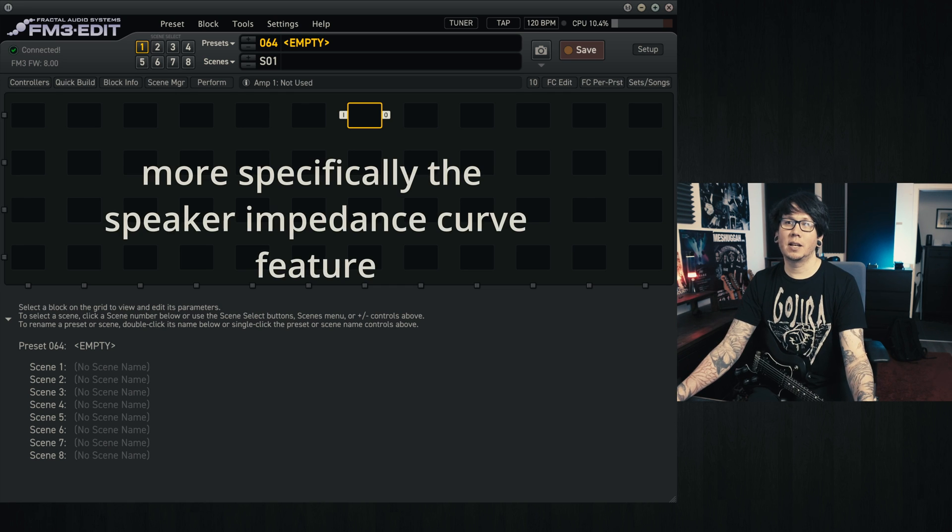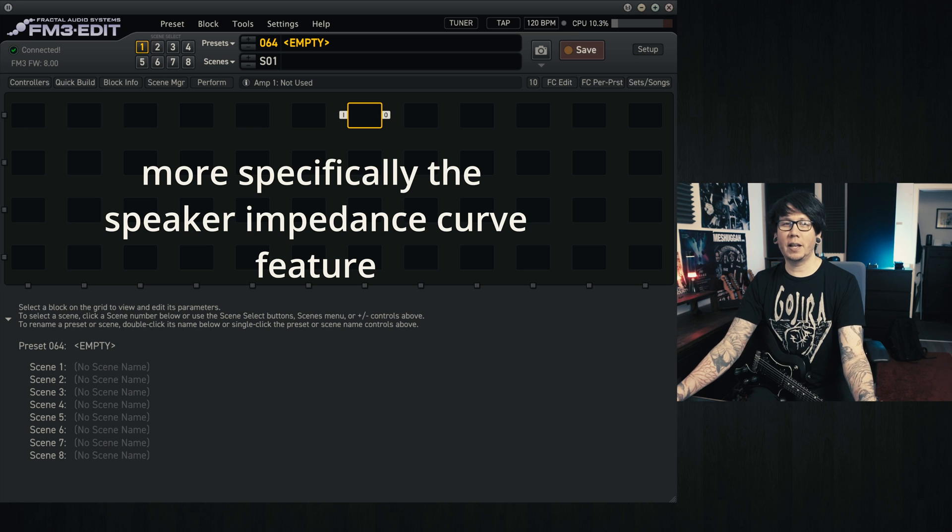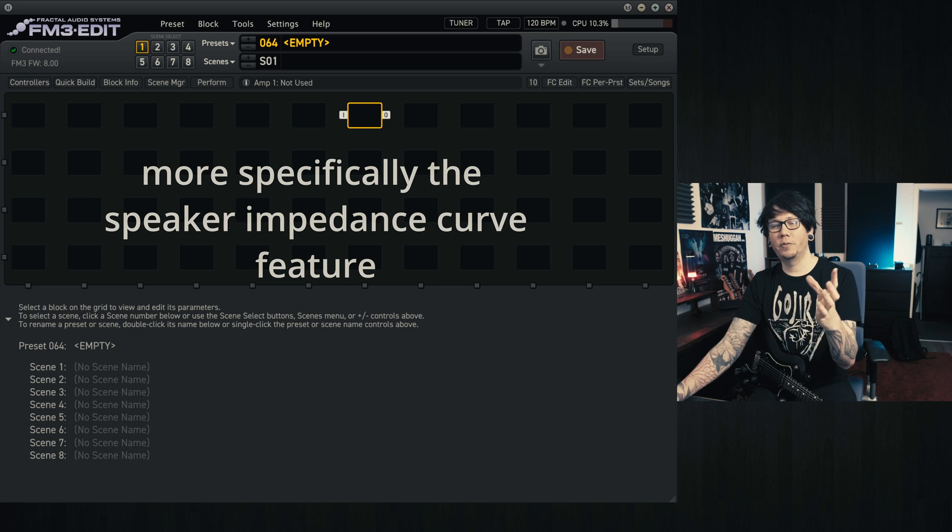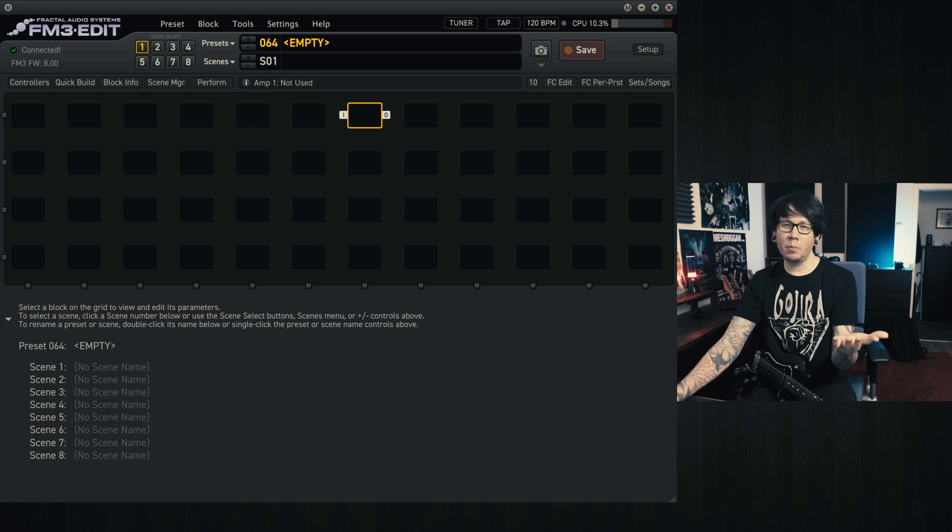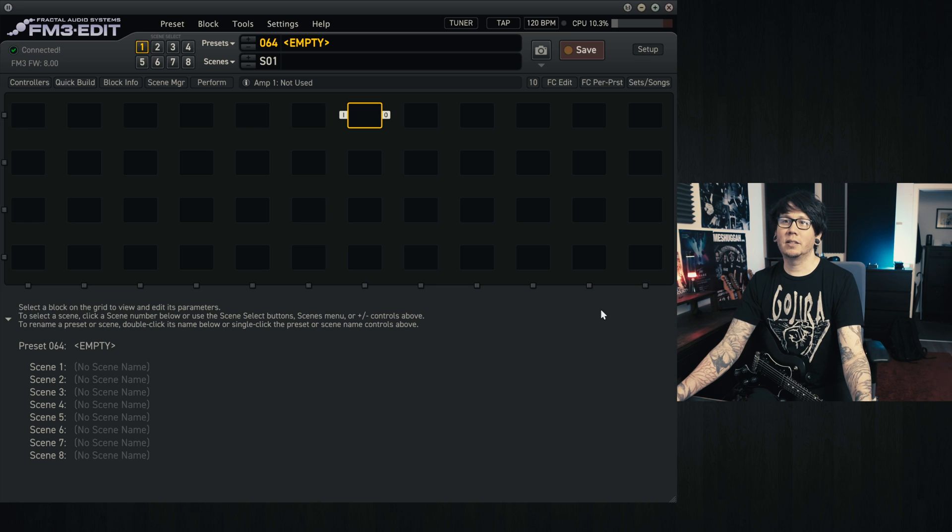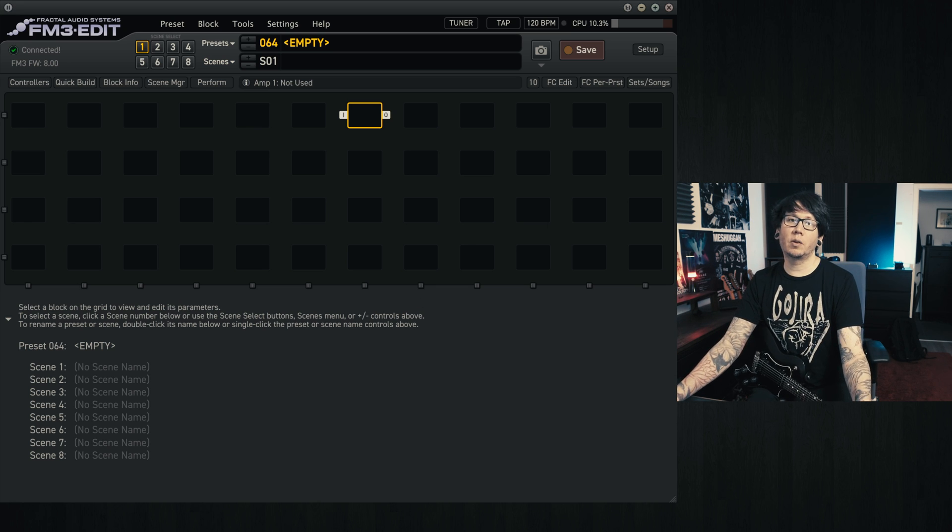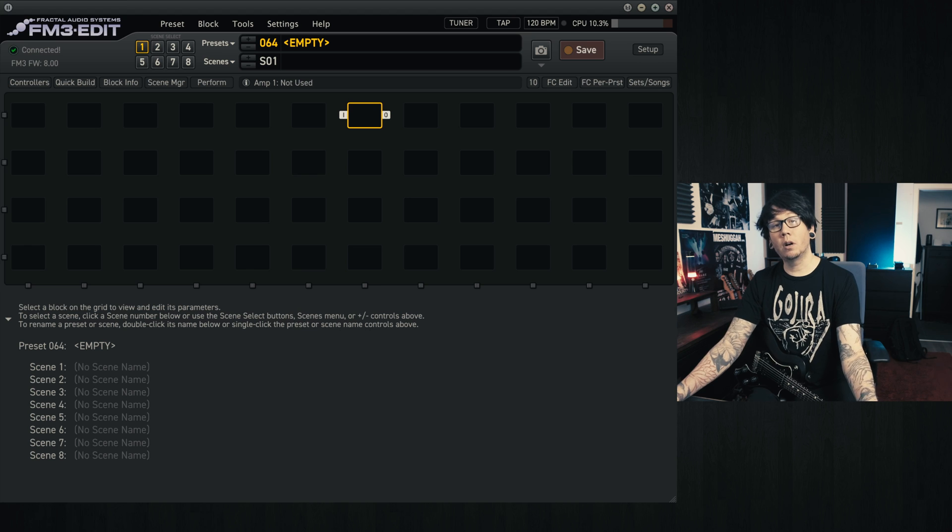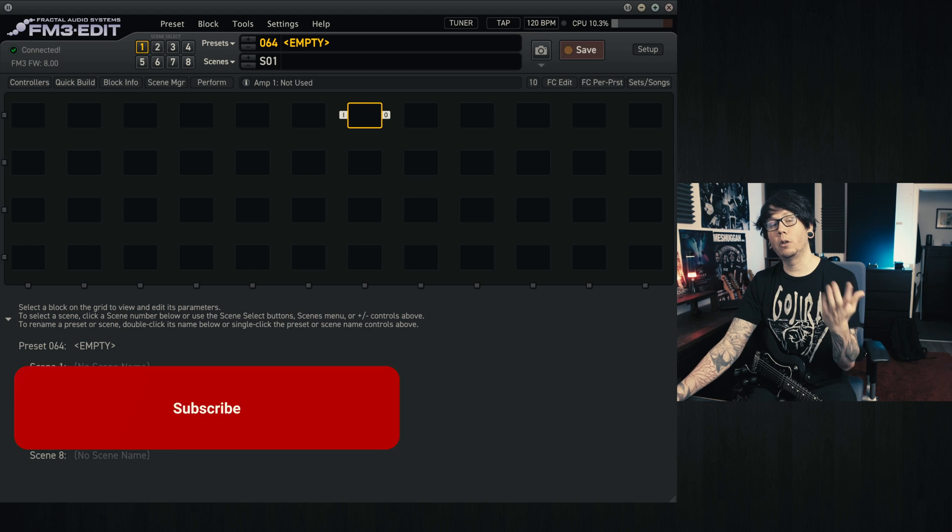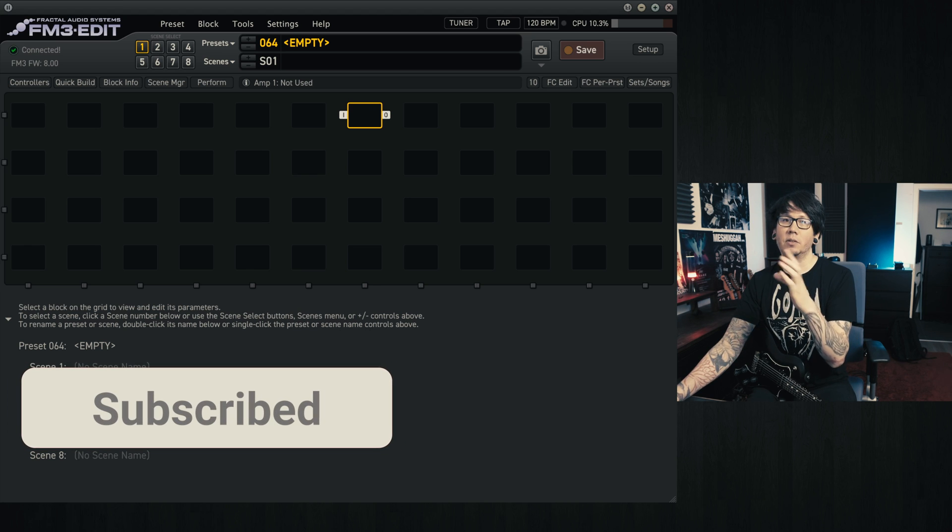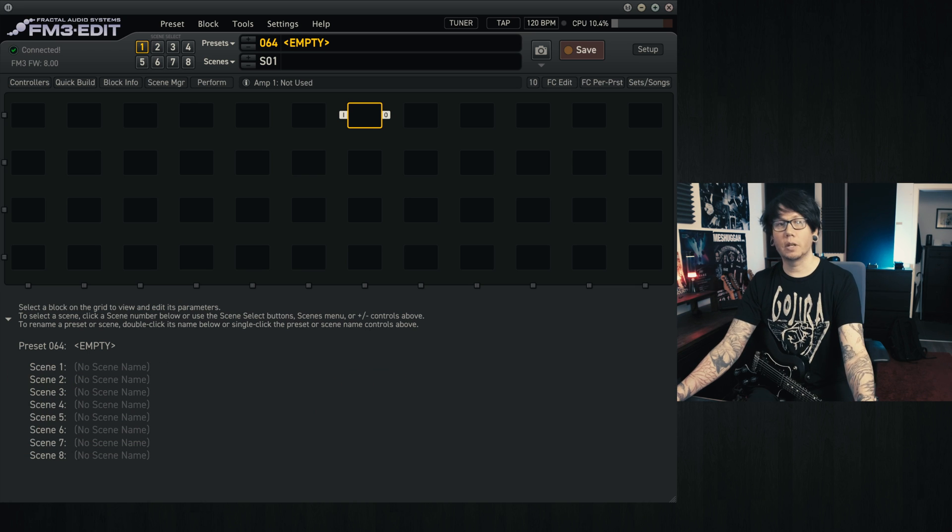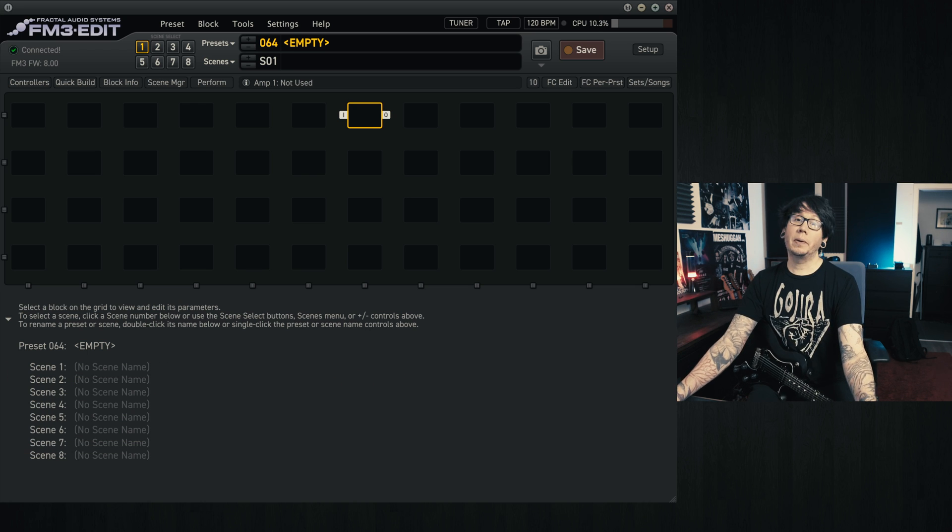It's something that has quite a big effect on the feel and the vibe of the tone, and it's something that maybe some of you have messed around with or maybe not. So I thought we'd have a look at it today and the sort of differences you can get by using this feature.